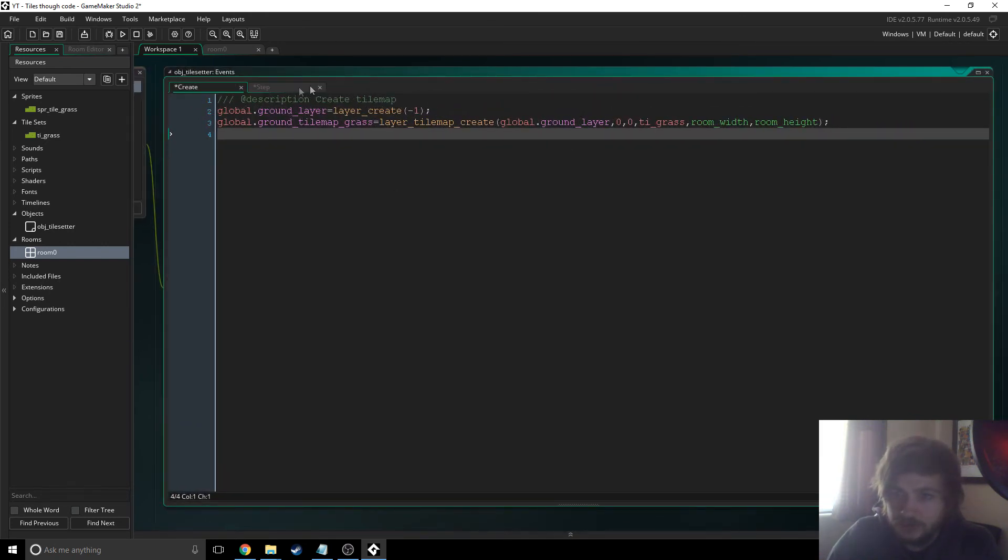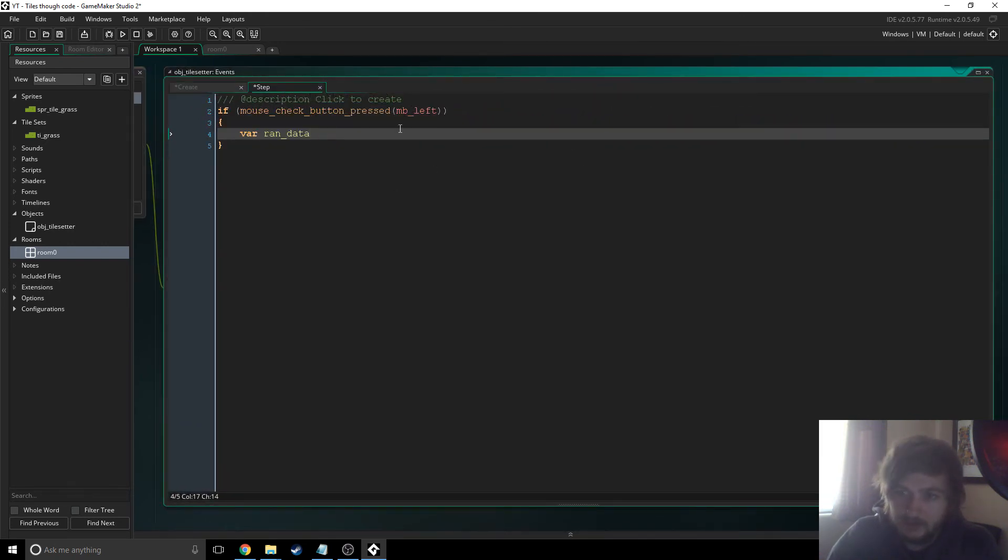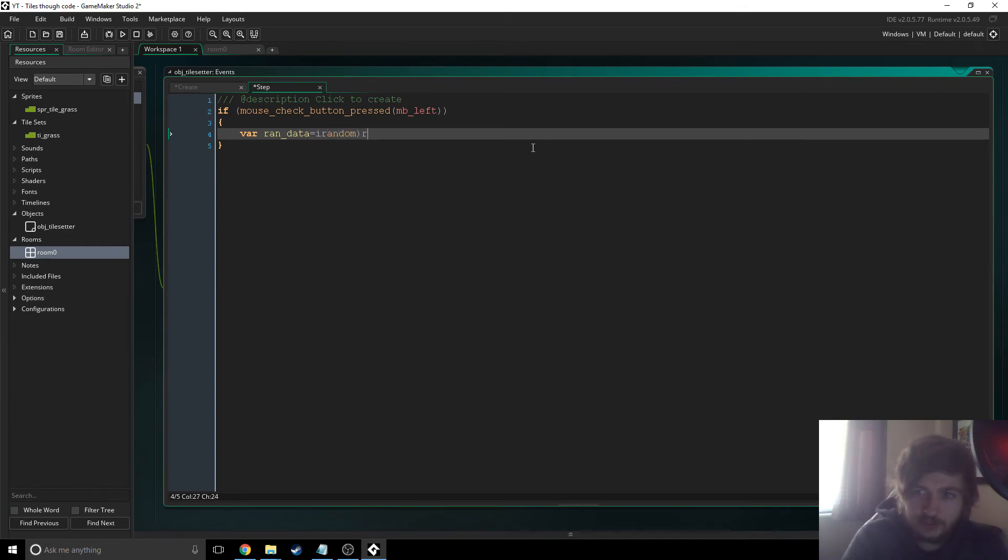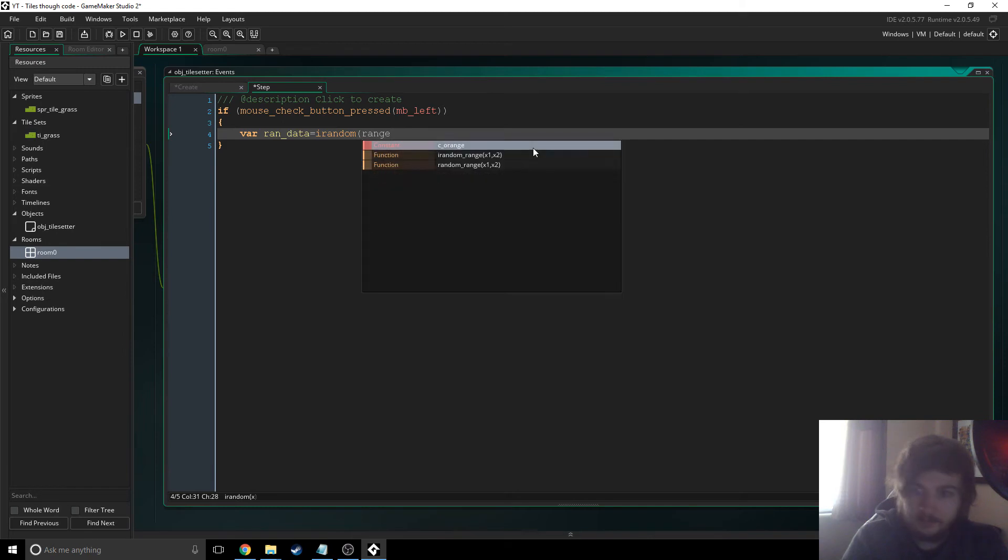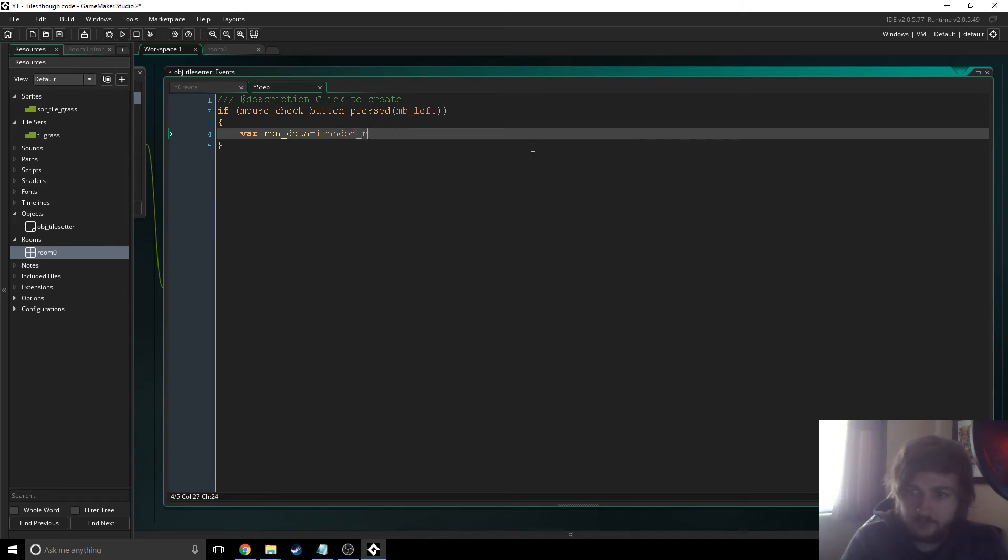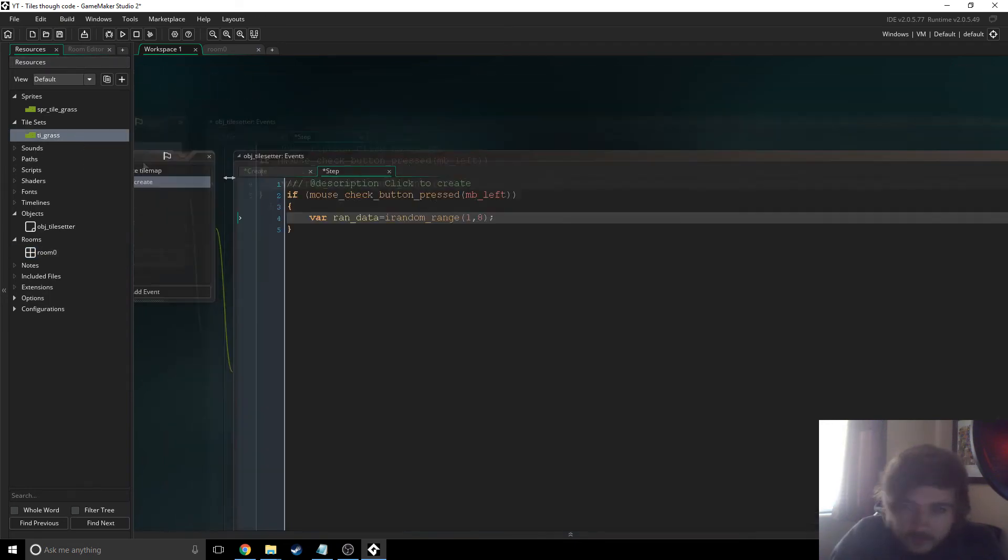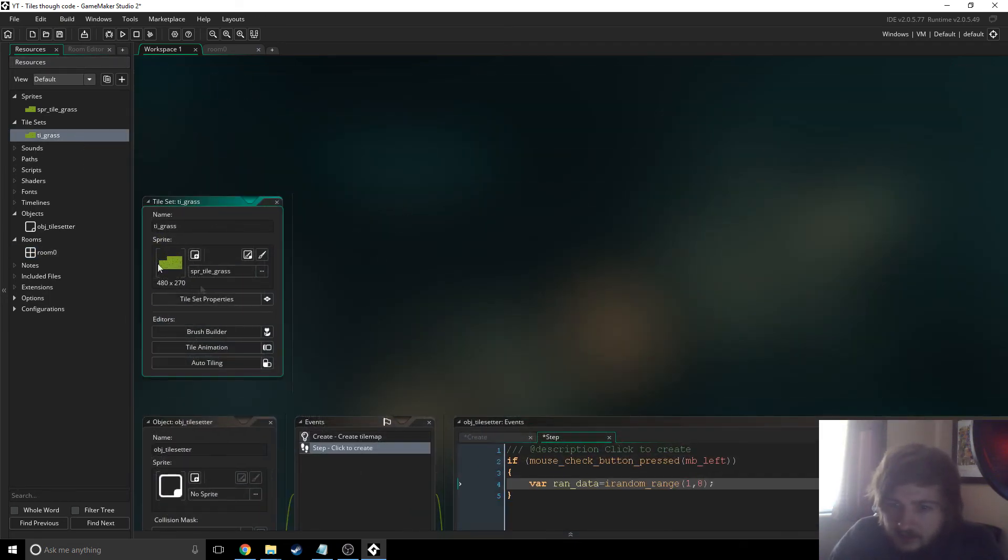And we'll just go with an irandom range between one and eight. Actually what is that, how many of these are there? So with these tiles this first one has to be blank, as far as I'm aware you cannot have a tile here or it won't work.